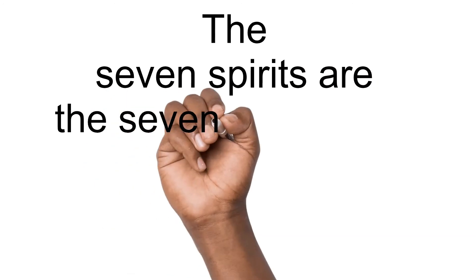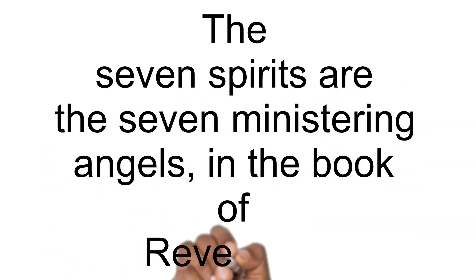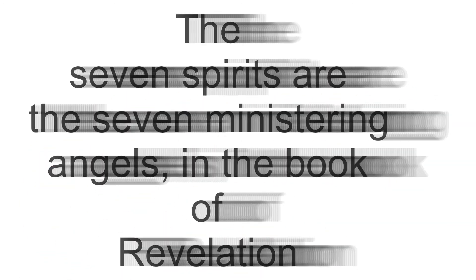The seven spirits are the seven ministering angels in the book of Revelation.